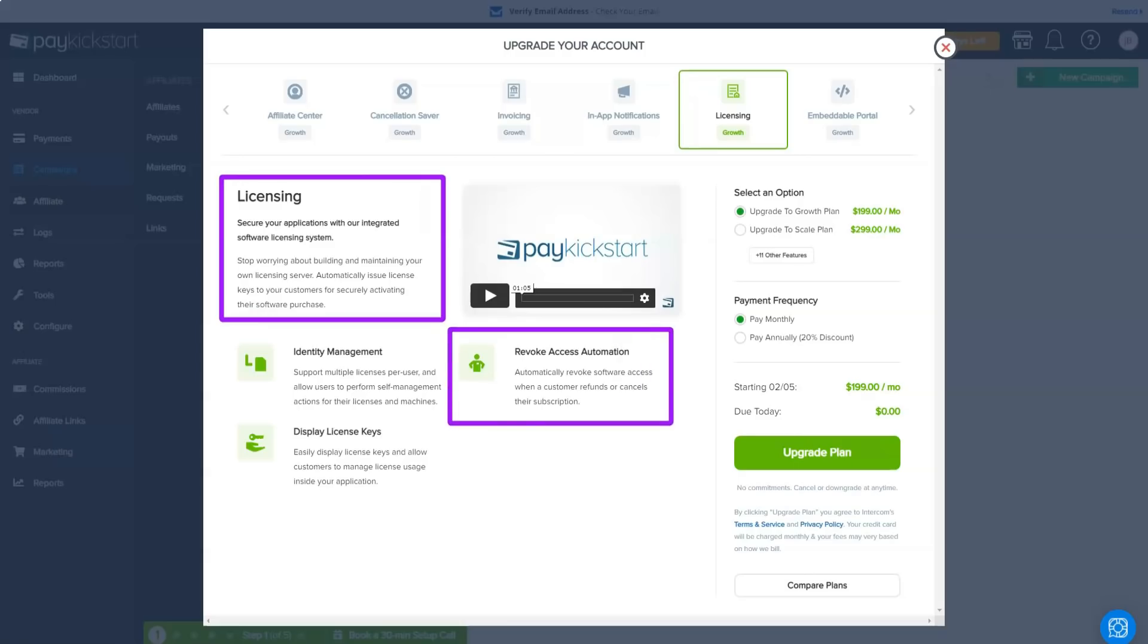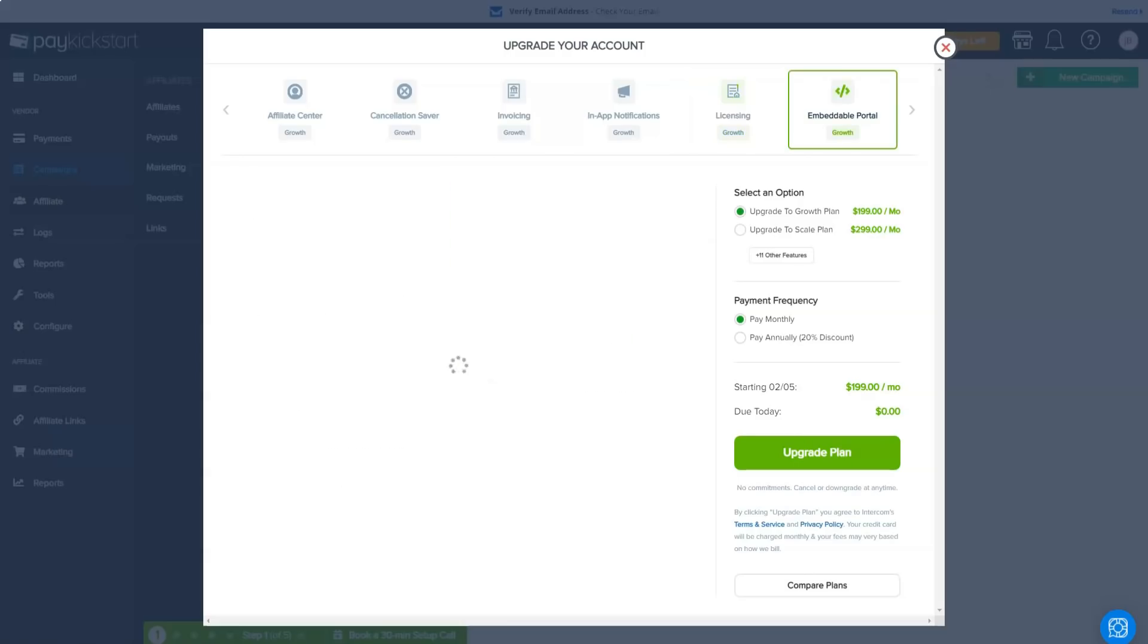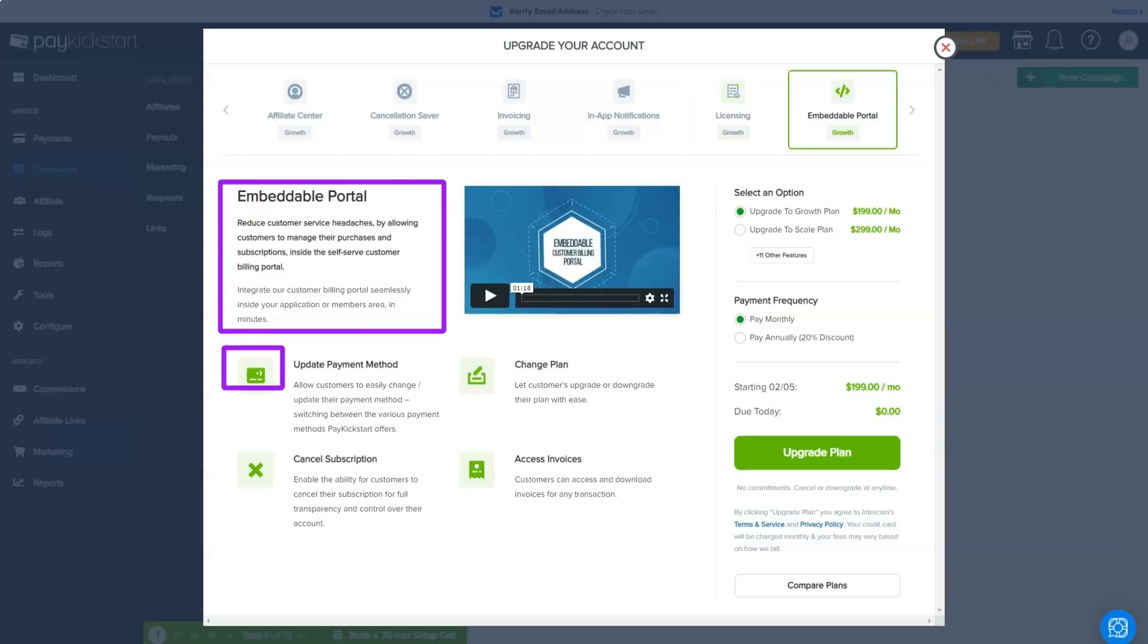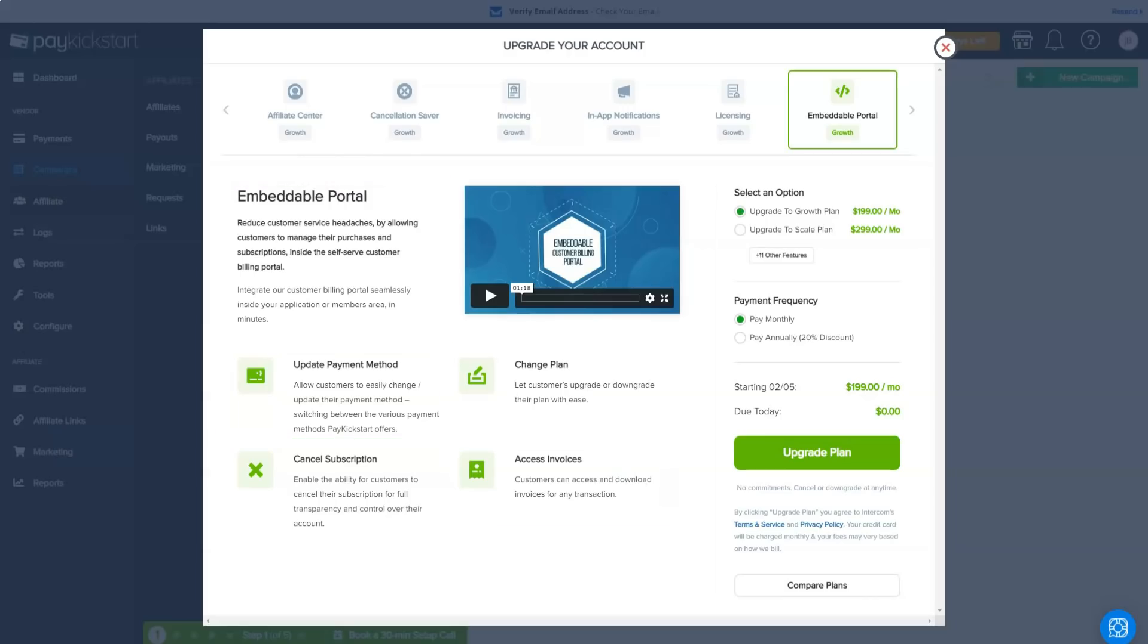Now, it probably goes without saying that the additional costs of these services only make sense if you make full use of them. All plans come with a free trial, so feel free to test out PayKickstart.